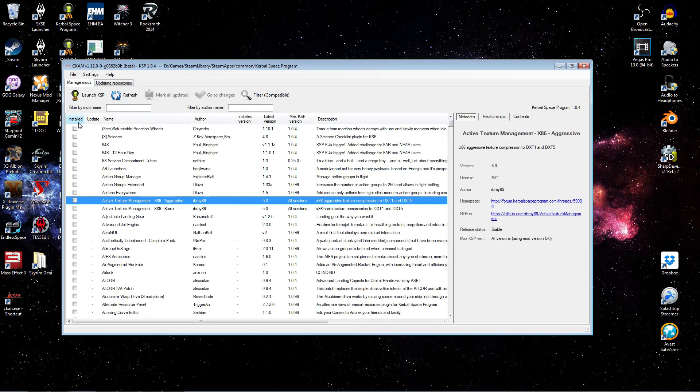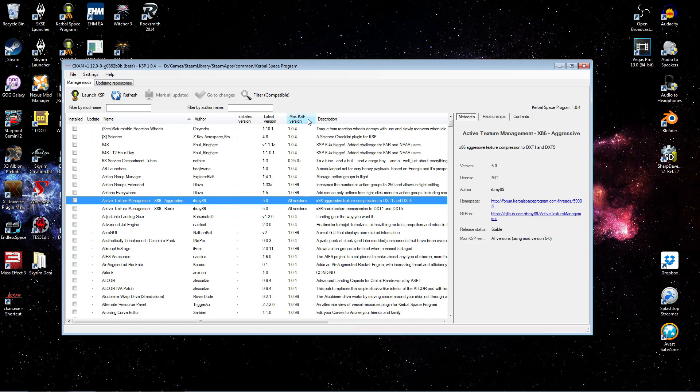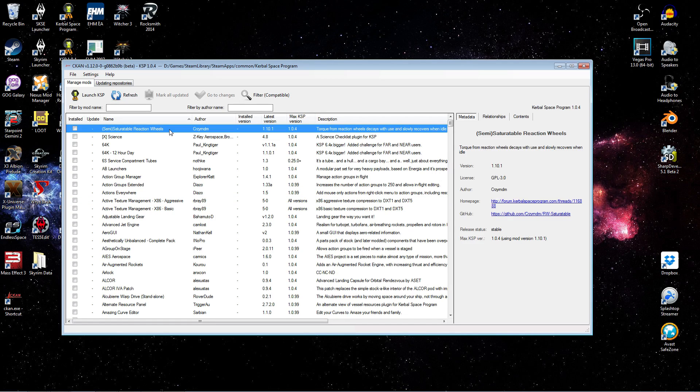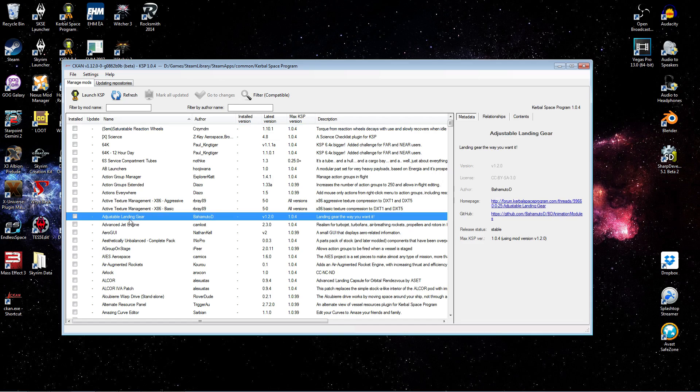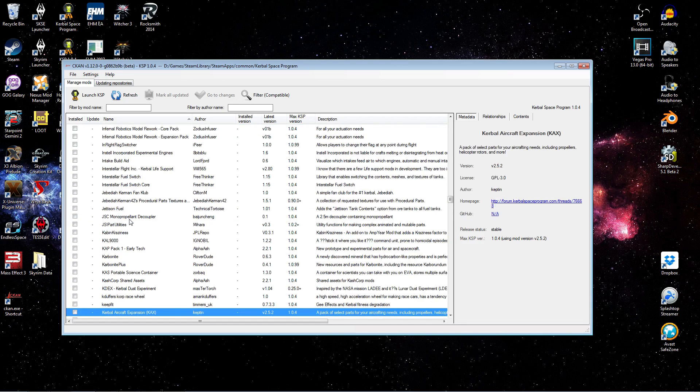And again, you can alphabetize by name, by author, etc. You can also see the KSP version, the maximum version supported. Generally speaking, this will be the latest version, but you can see there are some exceptions to that. One of the other things you can do is click on the name and start typing. And of course, it will find the nearest match to what you're typing.